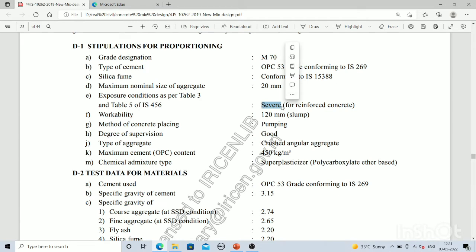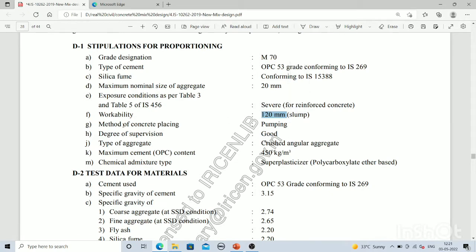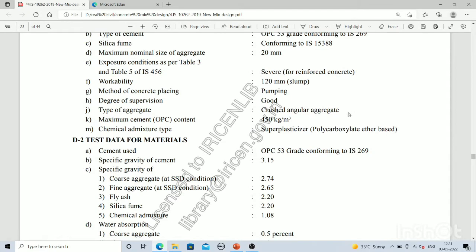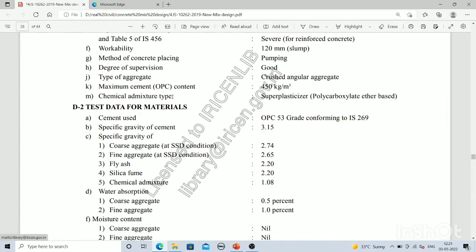For reinforced concrete we have a 120 mm slump, which is related to workability. The method of concrete placing here is pumping. We are assuming a good degree of supervision, meaning the quality of concrete maintained on site will be good. The maximum cement content is 450 kg per m³, and the chemical admixture used is superplasticizer, whose role is to reduce water content.